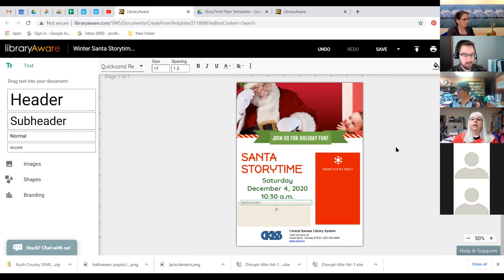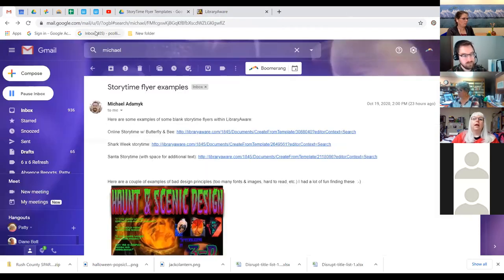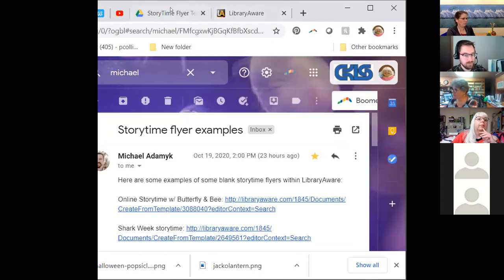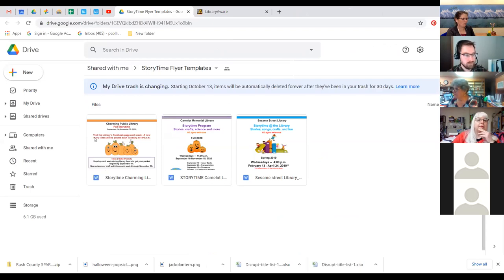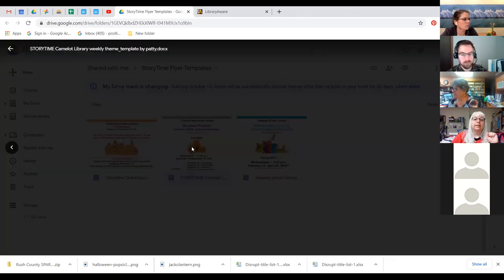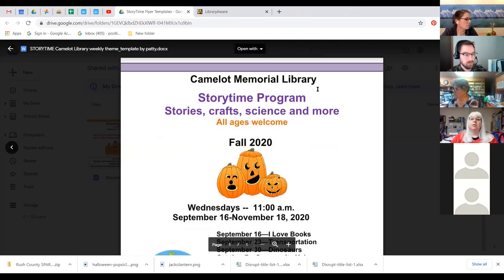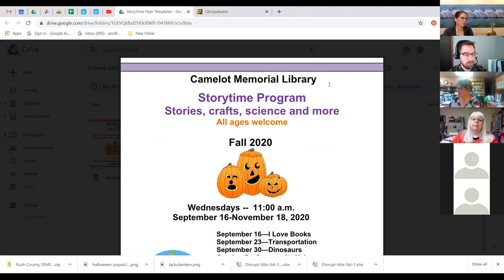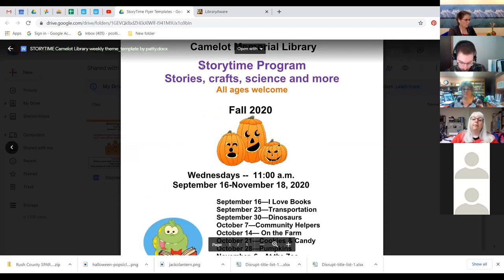I'm going to leave LibraryAware for just a minute and bring up flyers made as templates through CKLS staff that you can use if you're not a LibraryAware person and prefer to use Word. What I've created are a few simple examples you can go in and change directly. At the top of this flyer: Camelot Memorial Library. In big font: Story Time Program. Right off the bat, I'm very clear about what you're going to get — story time with stories, craft, science, and more.